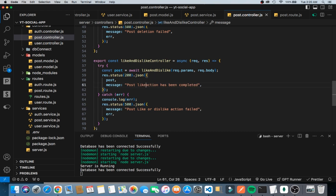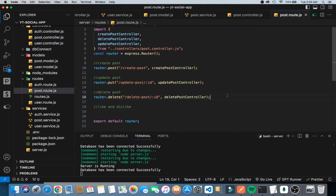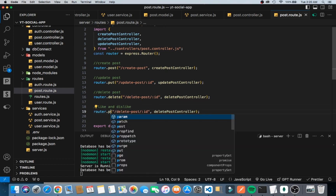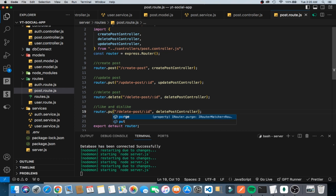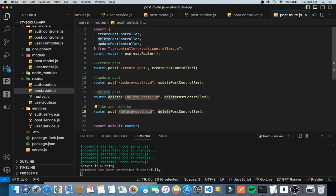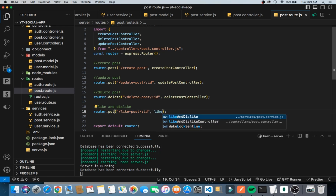Now we go into the post routes. We copy an existing route, paste it, and make it a PUT request. Then we set the path and point it to the like and dislike controller.